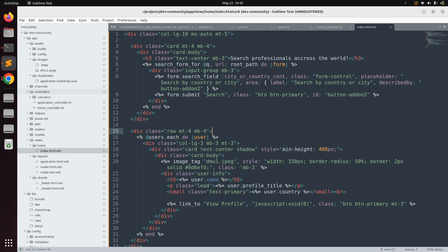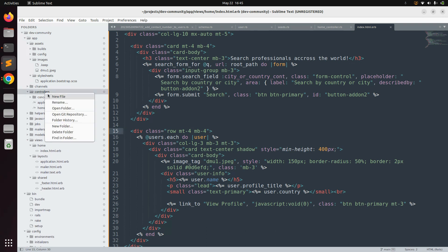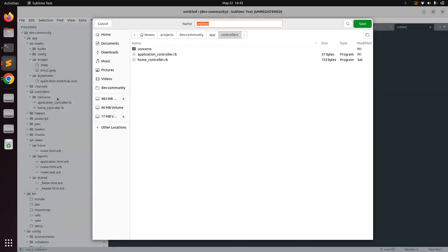Right-click on the controllers directory and select new file. There are two ways to create a controller: you can use the Rails generator, or create it manually. We already saw in a previous lecture how to generate a controller using the Rails generator. Now we will create it manually, so name this controller 'members_controller'.